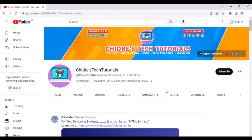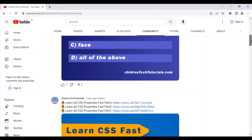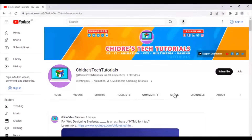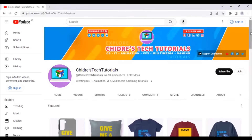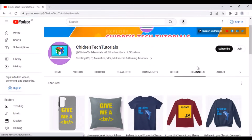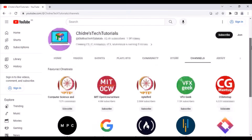There is a Community tab where all my subscribers communicate with me, and even communicate with each other — it is an interactive place. I usually upload interview questions and latest updates there. Next, there is a Store tab where I have some products for selling. There is also a Channels tab where I have featured some of the most popular channels.